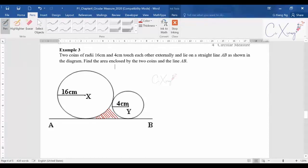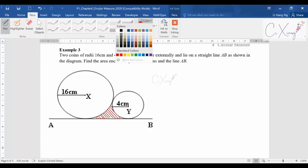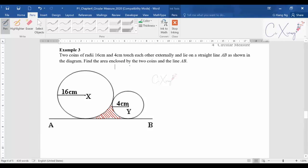Once you know that this is the area you want to find out, you have to think about the correct method or process to get the shaded area here.